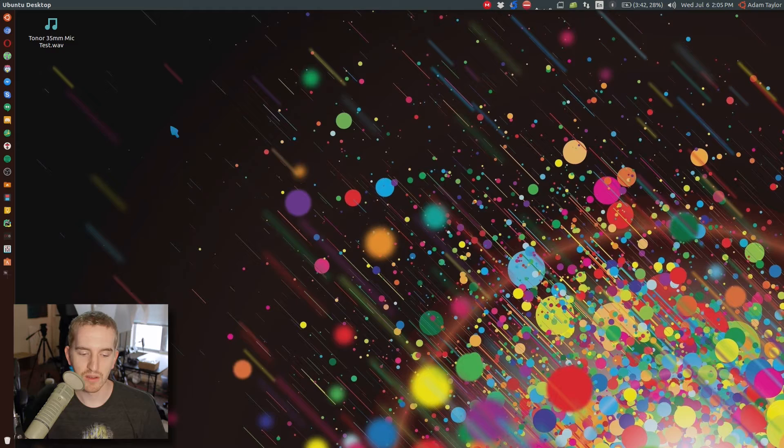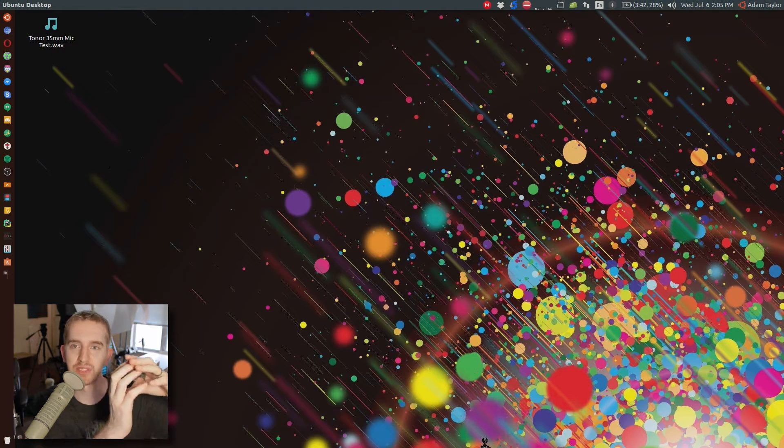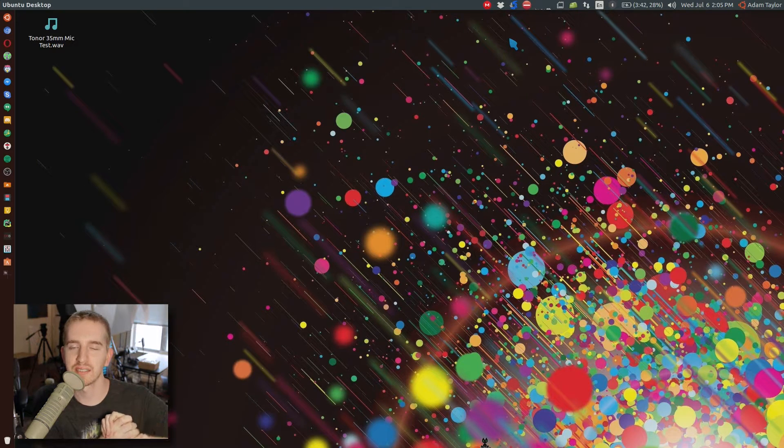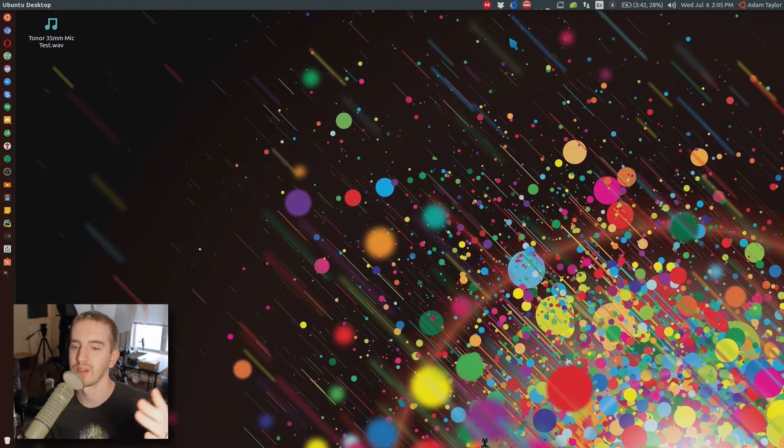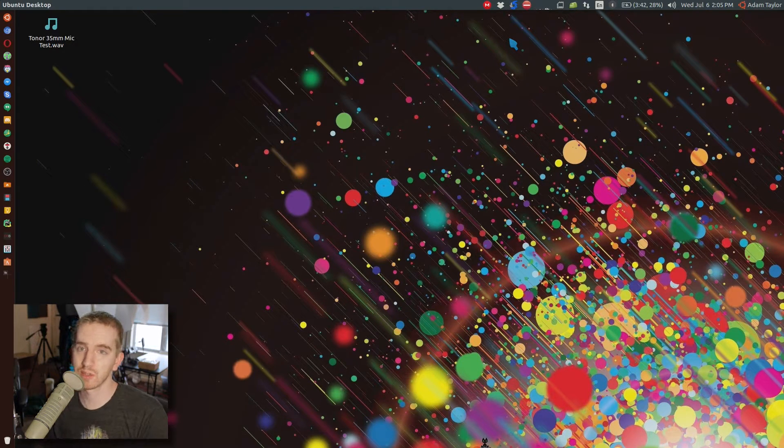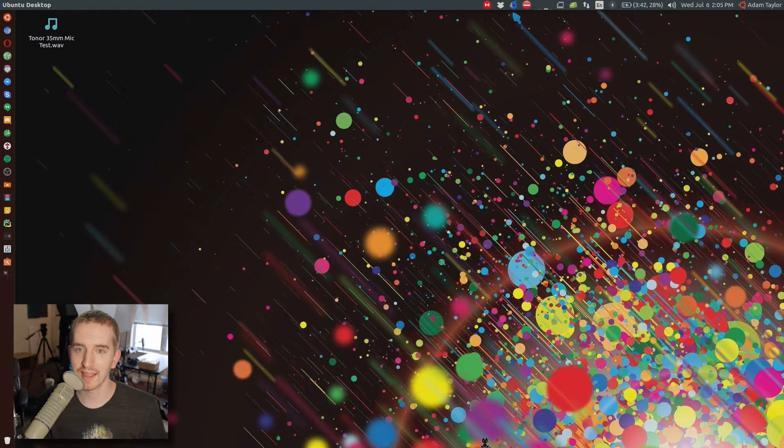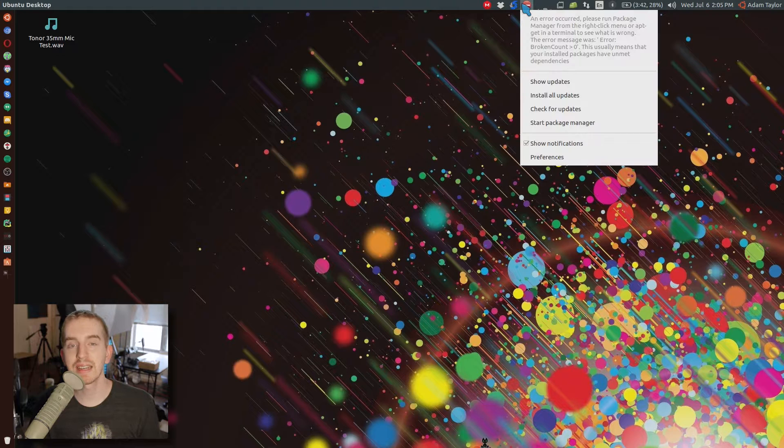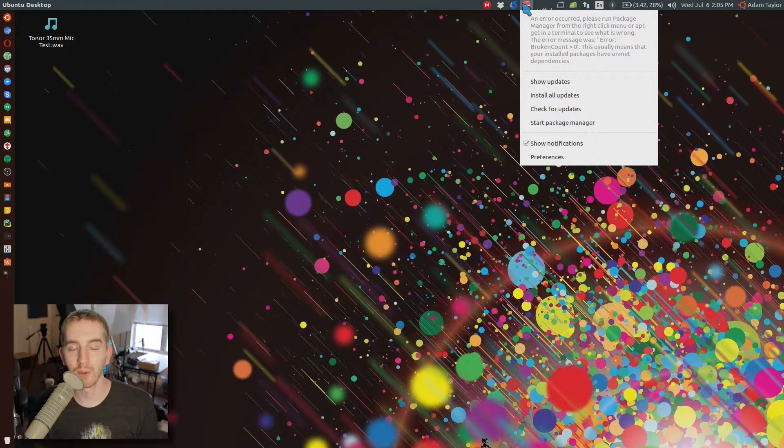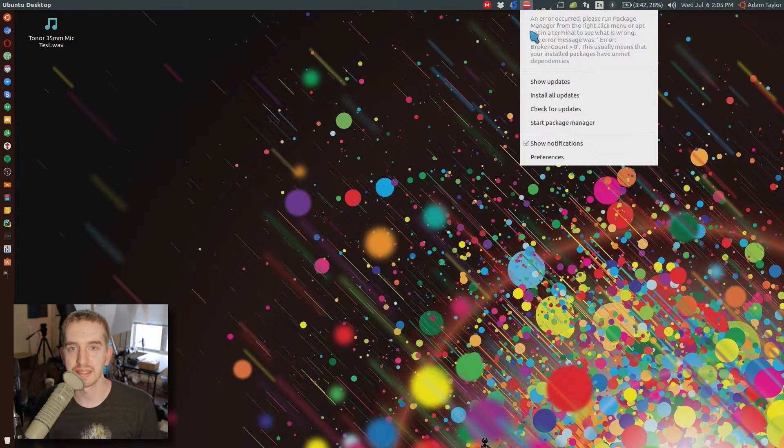Now sometimes it'll actually pop up and tell you what to do, but if not, you may end up with the red circle with a line through it up in the top system tray where it's saying your updates are screwed up or something like that. Fixing it is fairly straightforward in most cases.